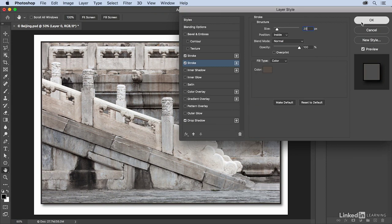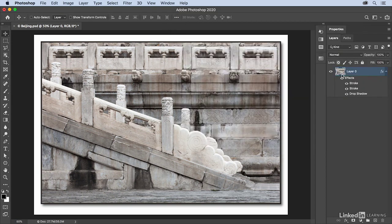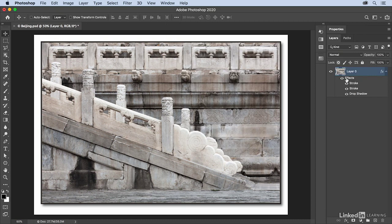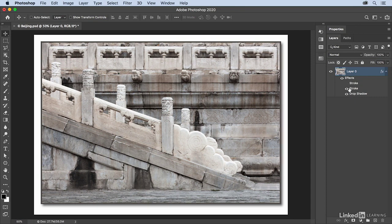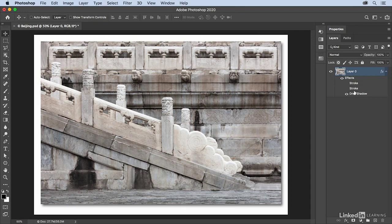When I click OK in order to apply these, we can see in the layers panel that I have the layer effects made up of the two strokes as well as the drop shadow. If I ever want to hide these, I can toggle the visibility by clicking on the eye icon next to the effect.